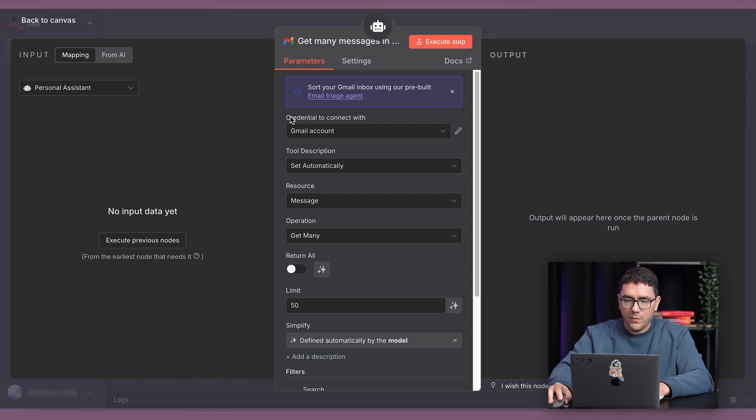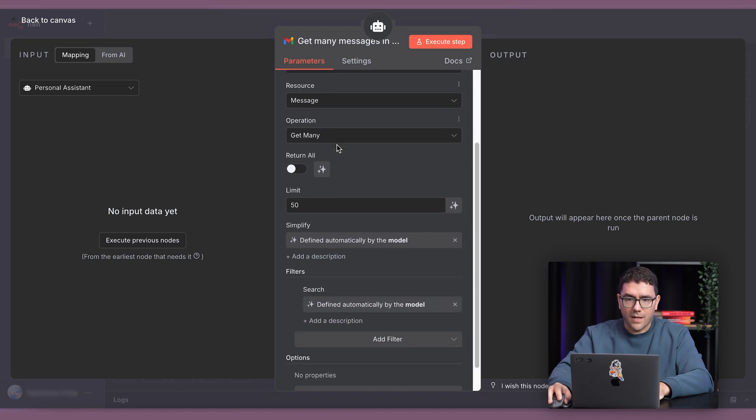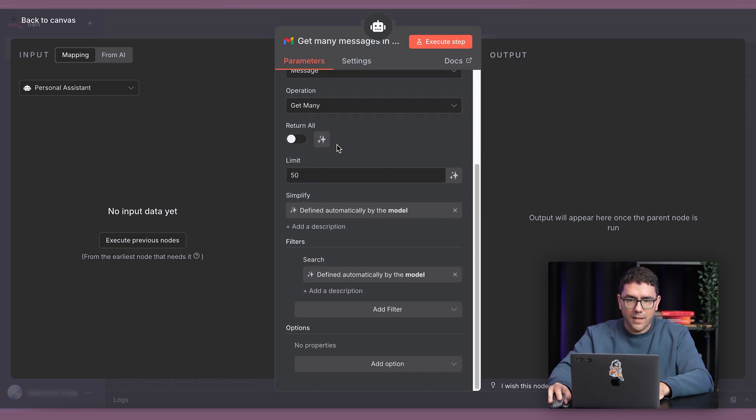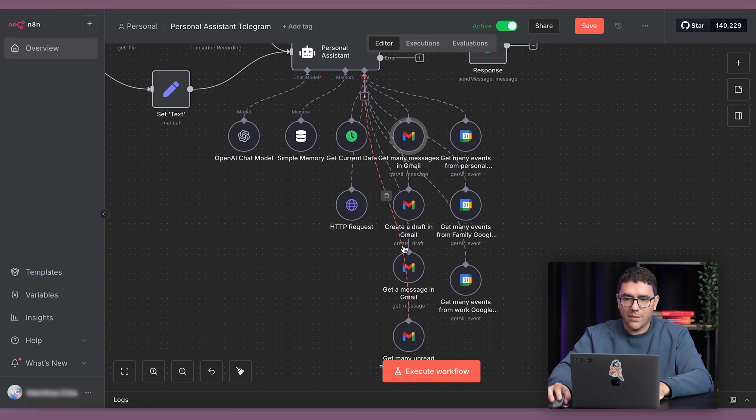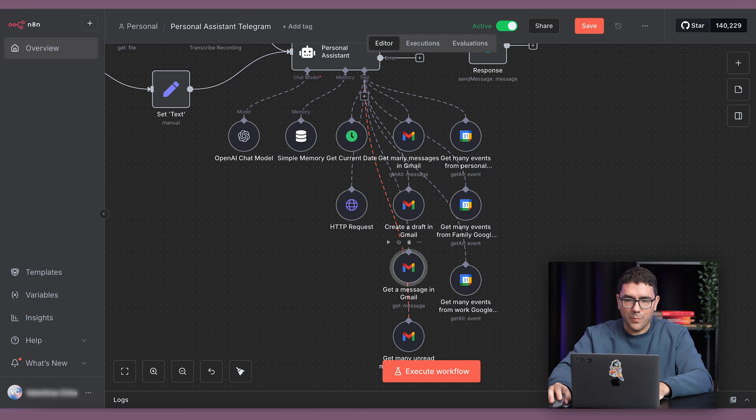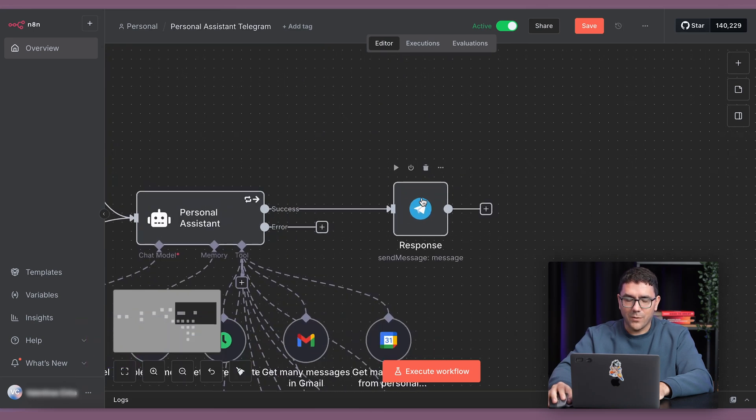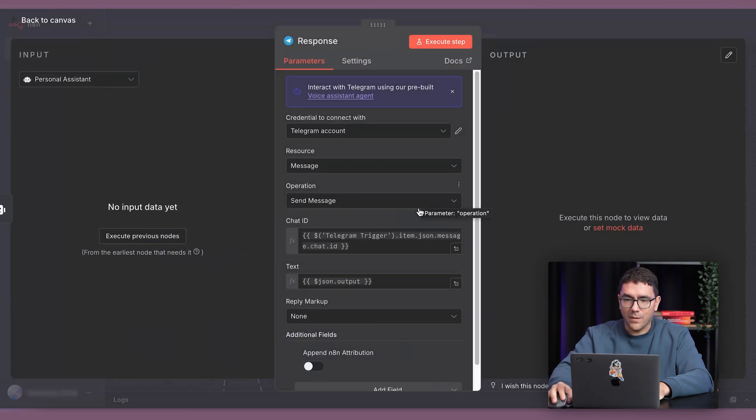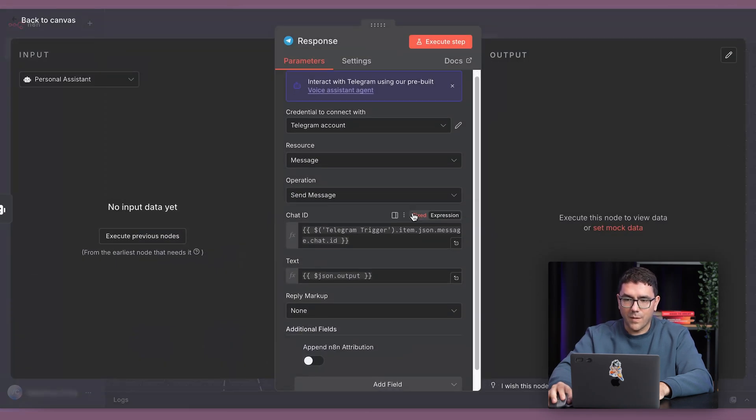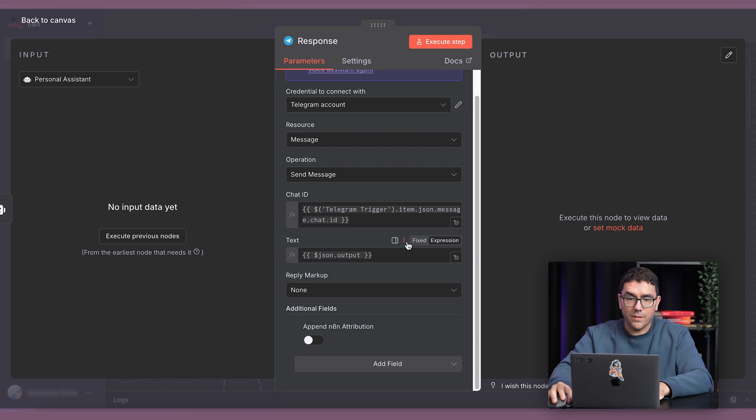such as unread emails, upcoming meetings, or even create a draft message for me. Finally, the assistant replies directly in your chat, either with a quick text summary, structured information, or a proactive suggestion.